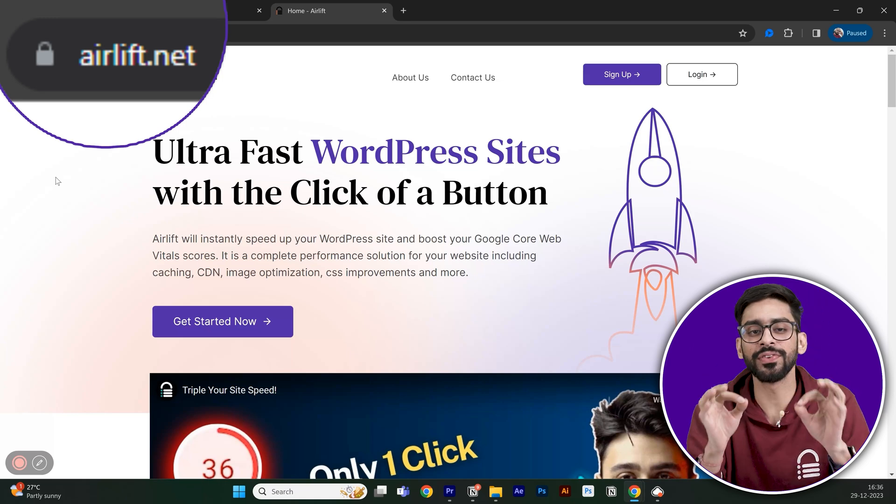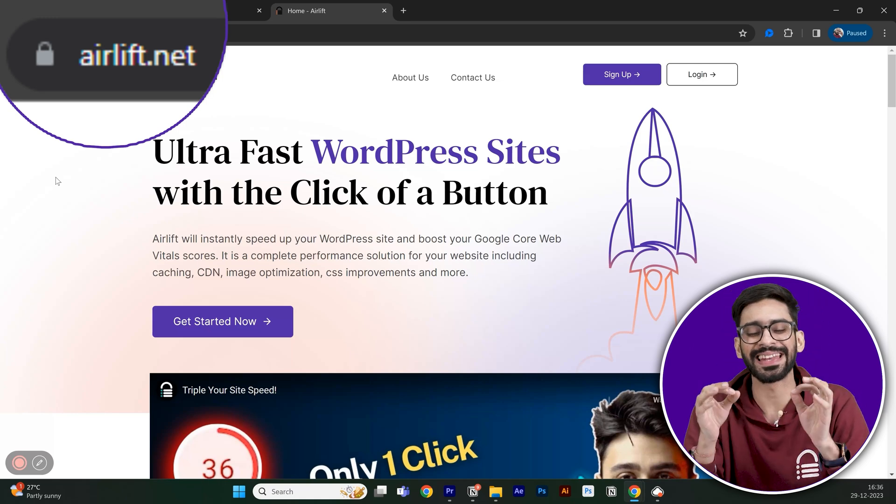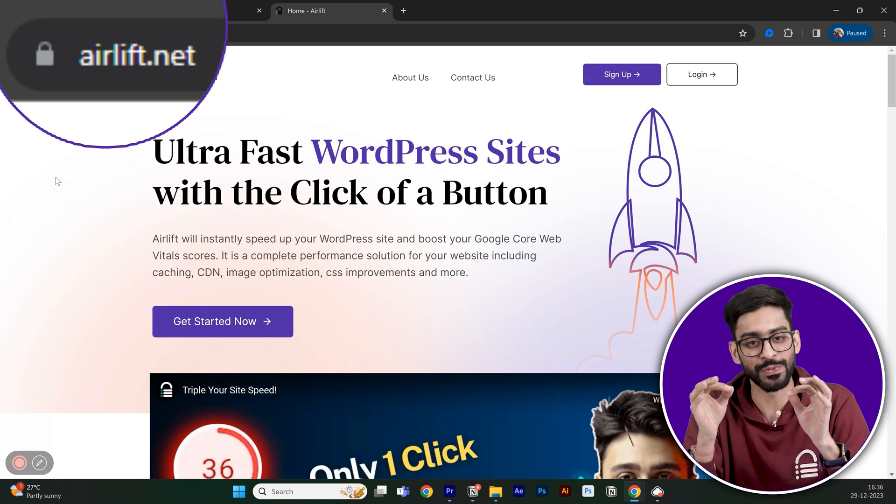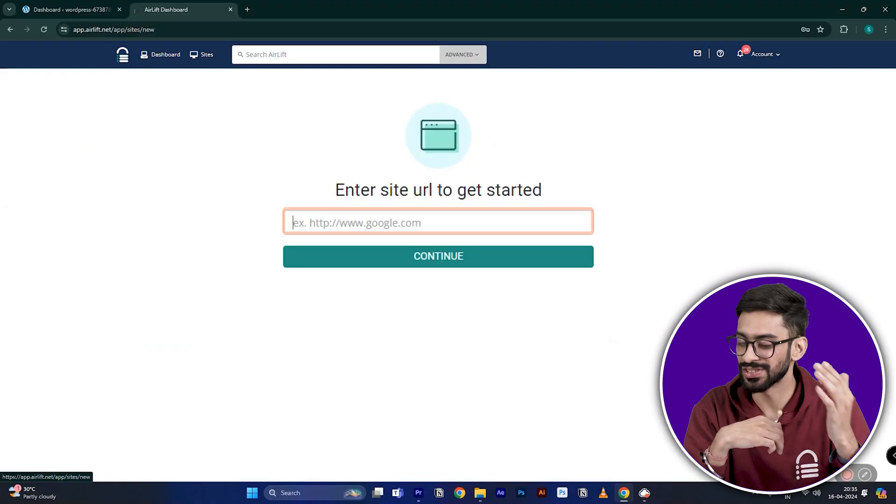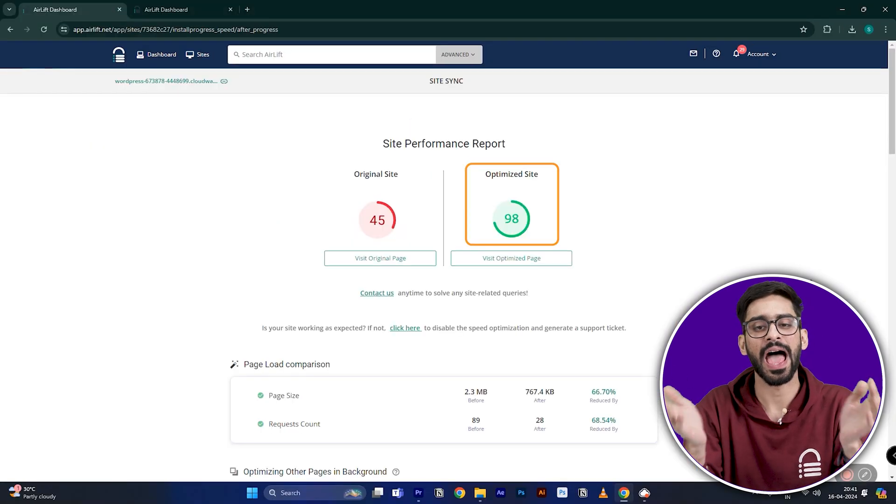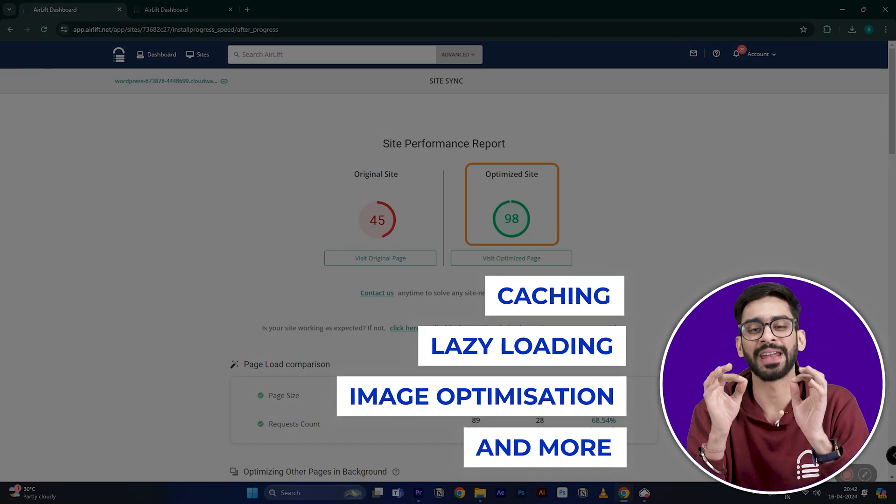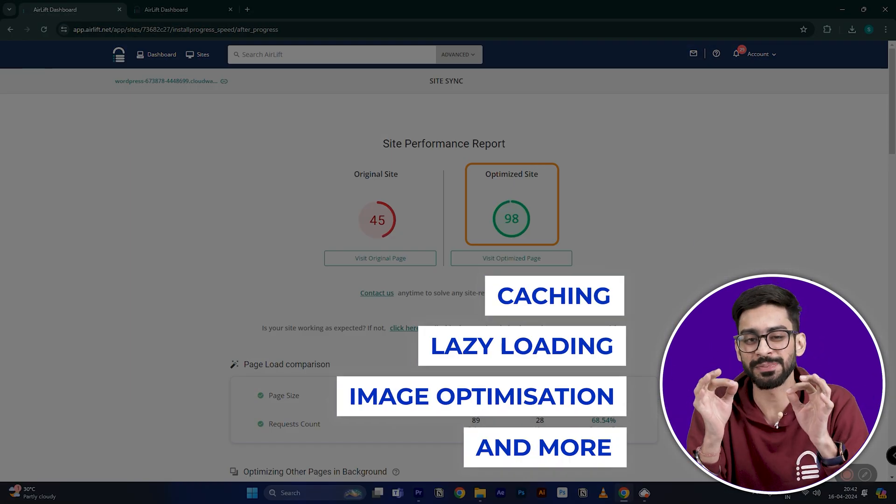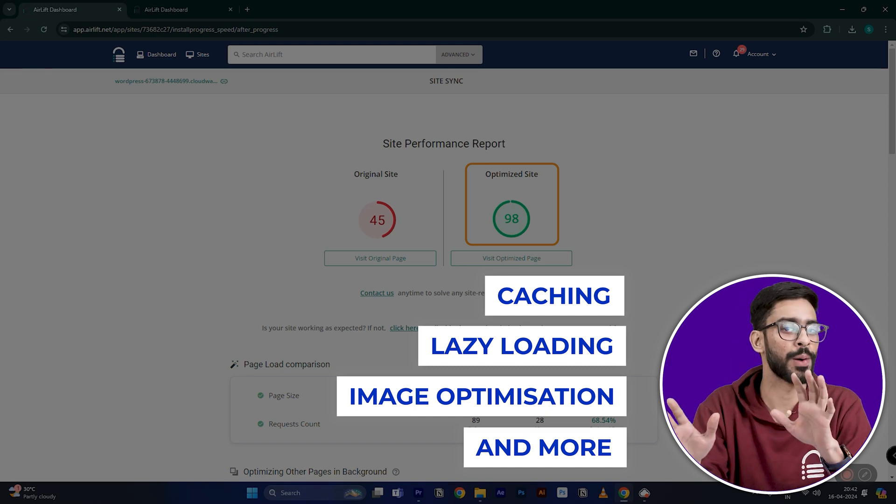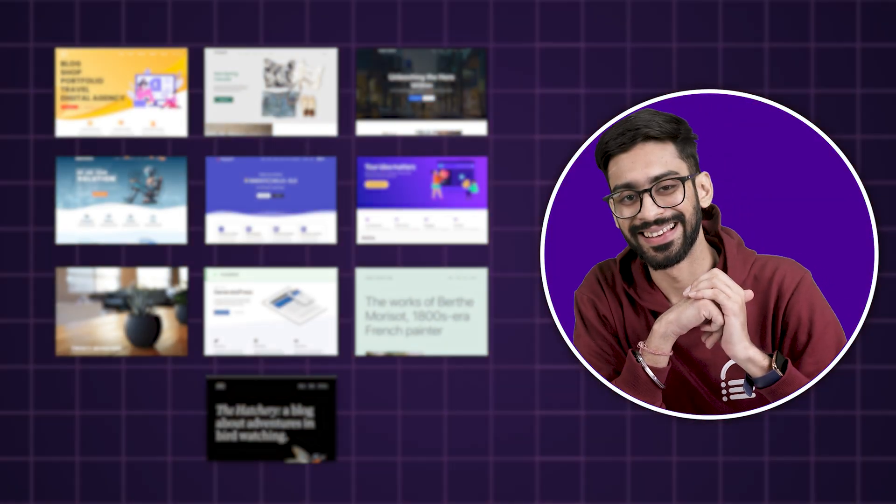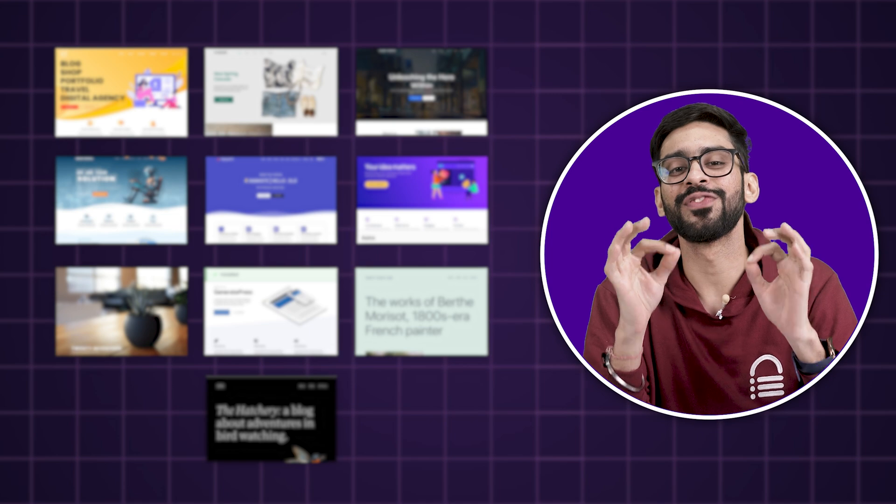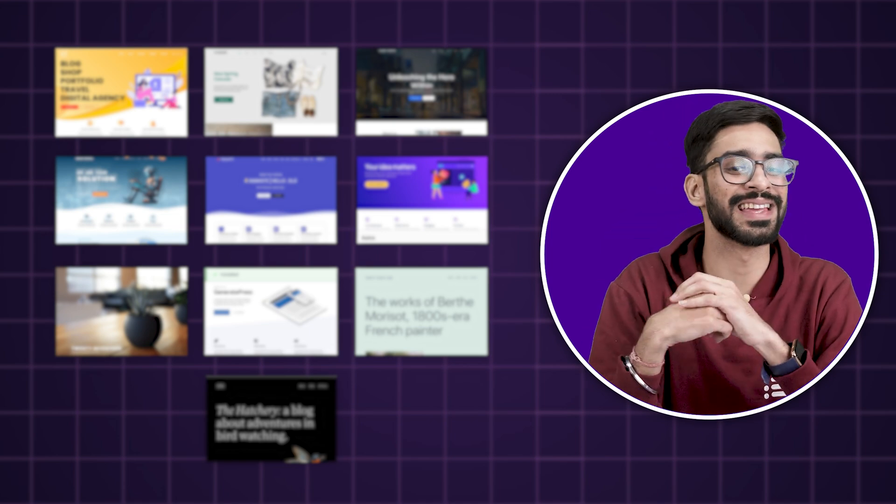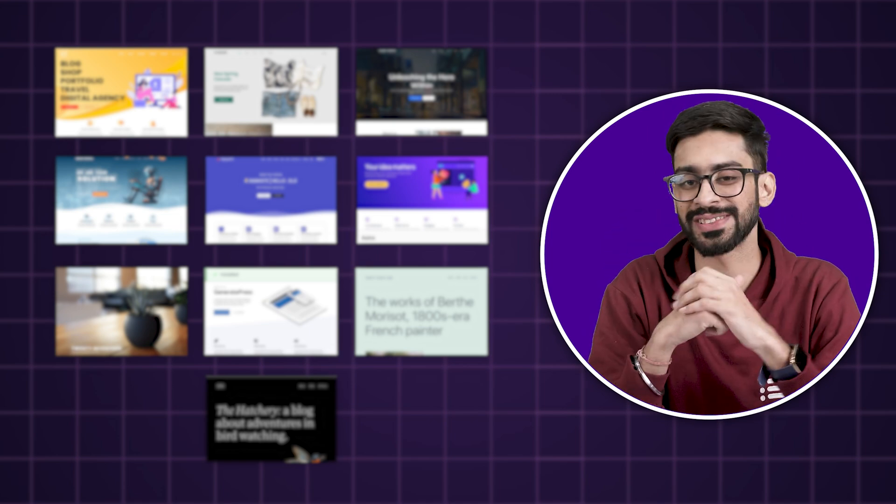It's a free speed optimization tool that instantly improves your website performance. Just install it, activate it, and watch your website get to 90 plus page speed rating without any complicated settings. Alright, let's get back to the top 10 free WordPress themes that you should consider for your site.